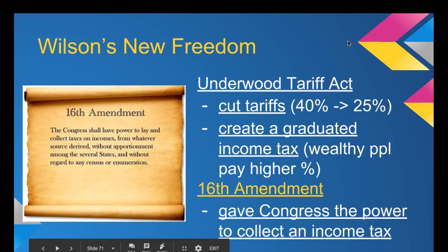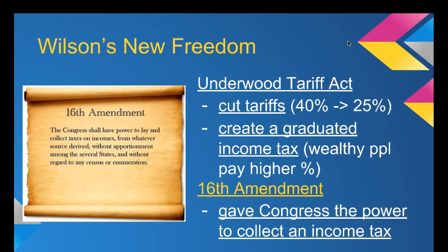Let's begin with how Wilson attacked the tariffs. Congress passed the Underwood Tariff Act, which Wilson signed into law, cutting tariffs from 40% down to 25%. A tariff is a tax on imported goods to protect American industry. It's good for those who own American industry, but bad for the people who now have to pay more money for all of the goods.